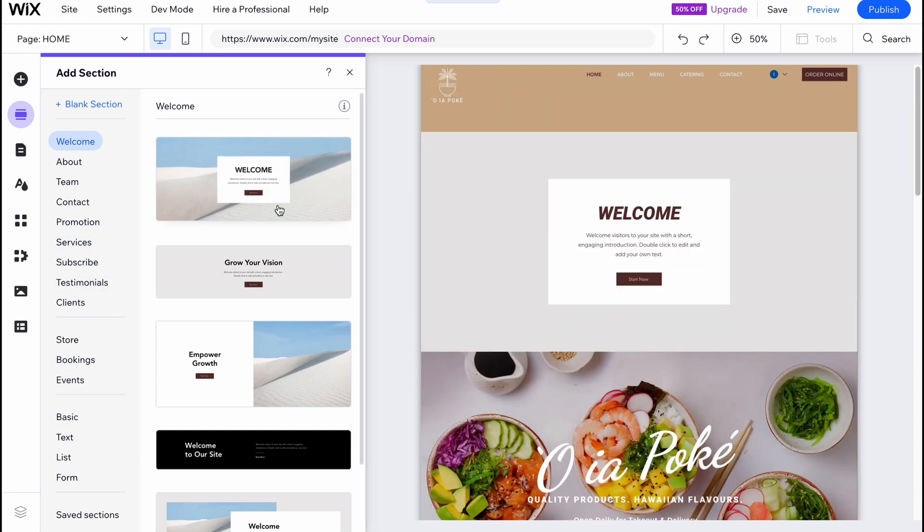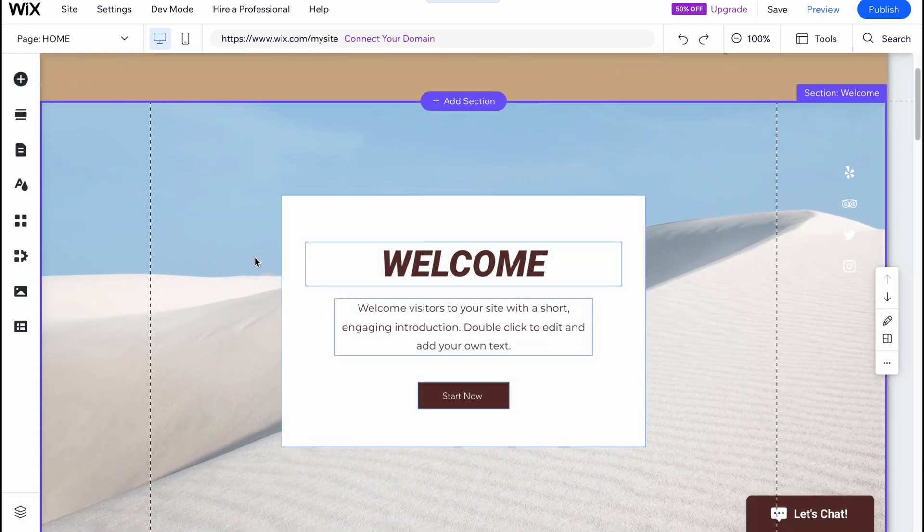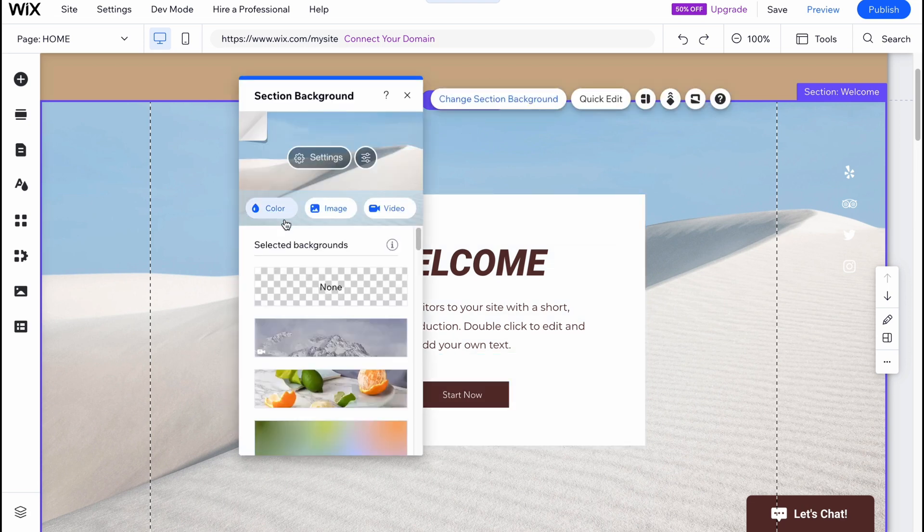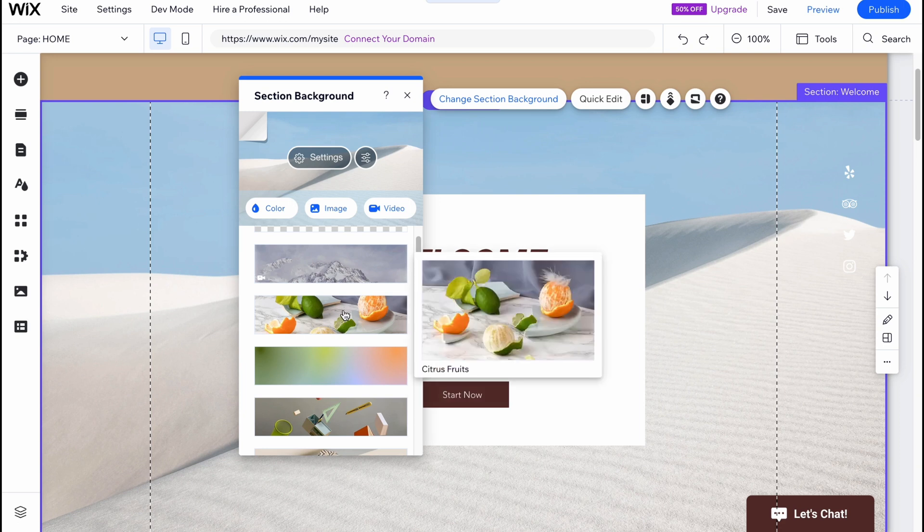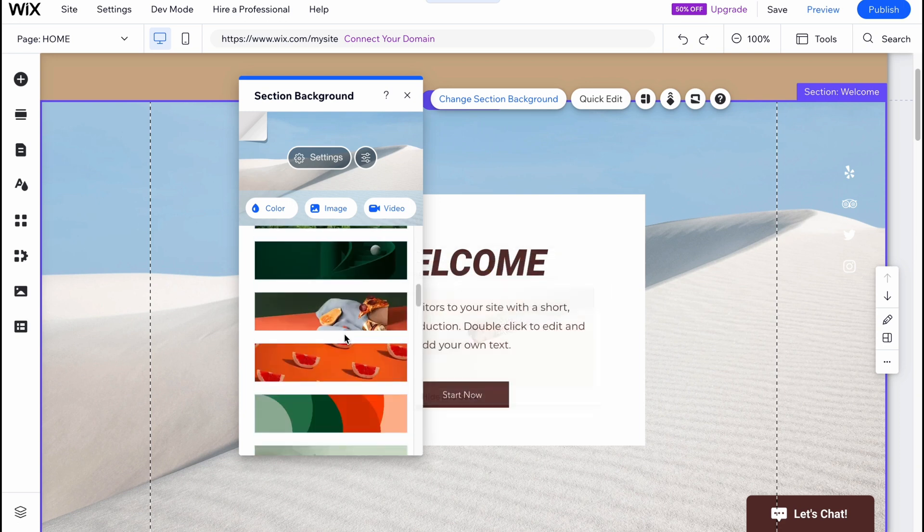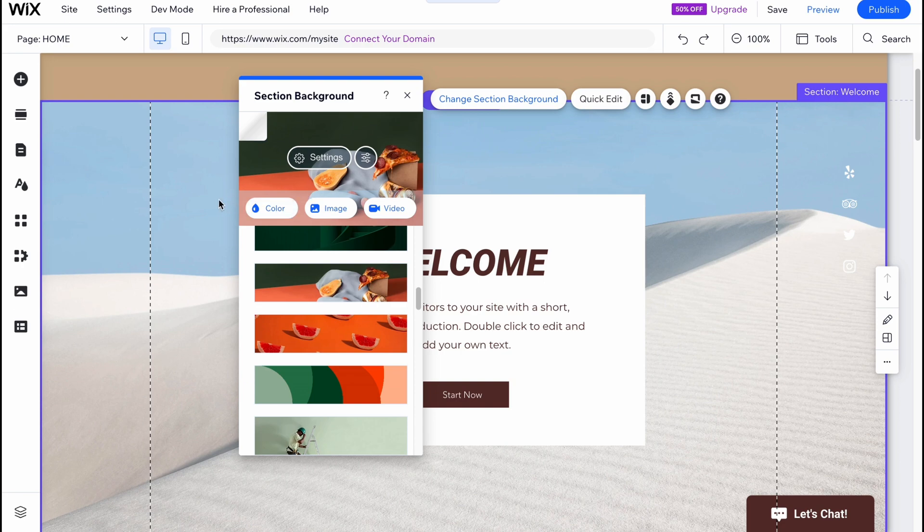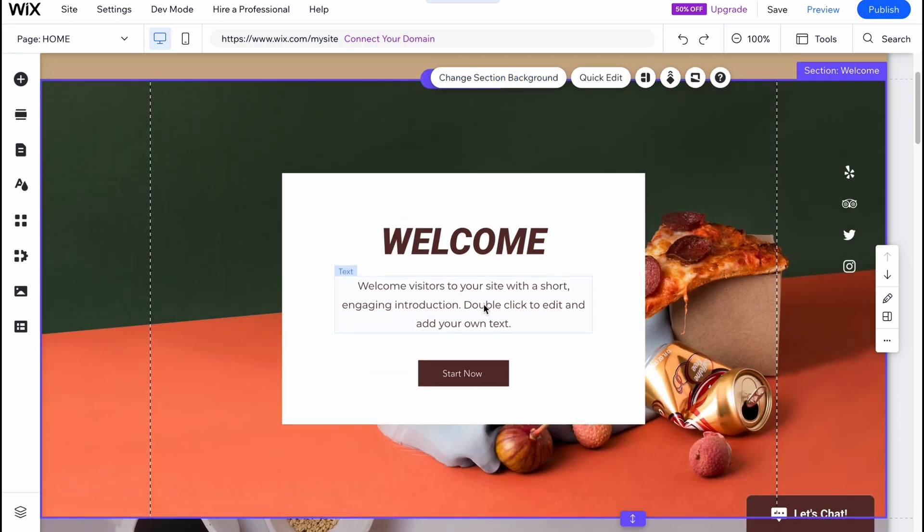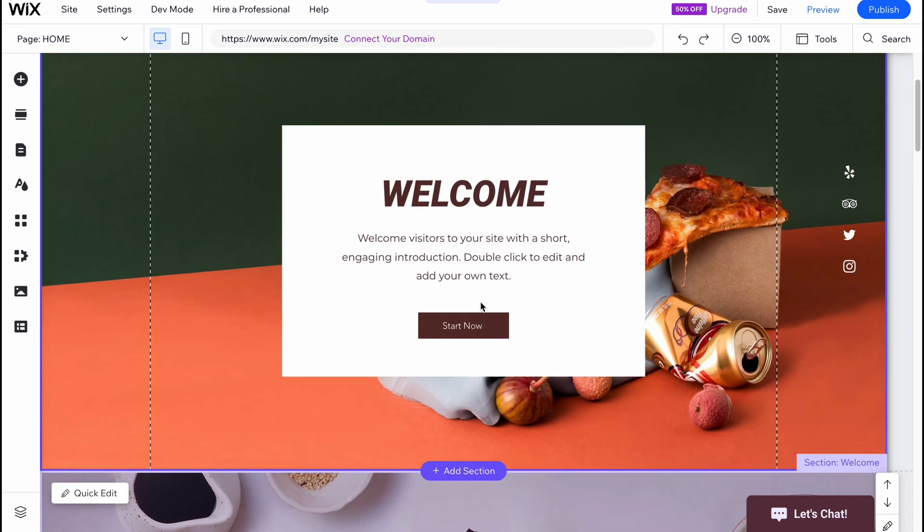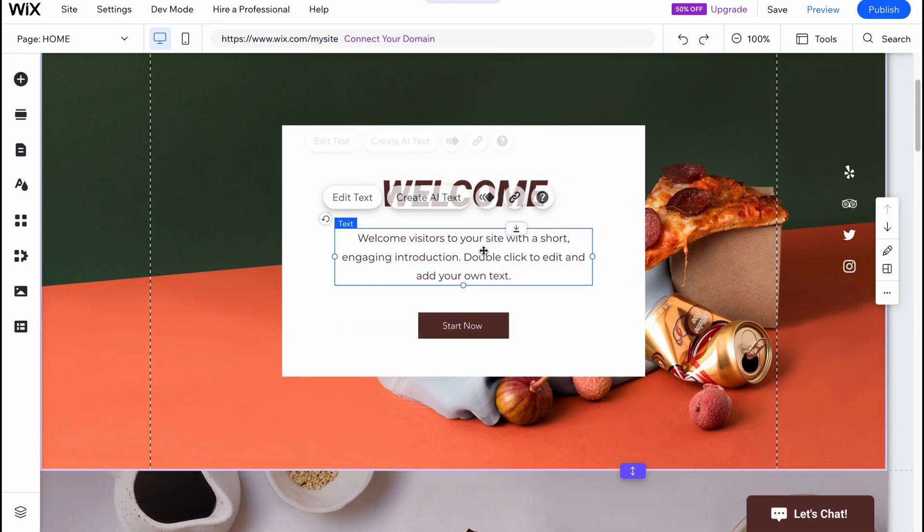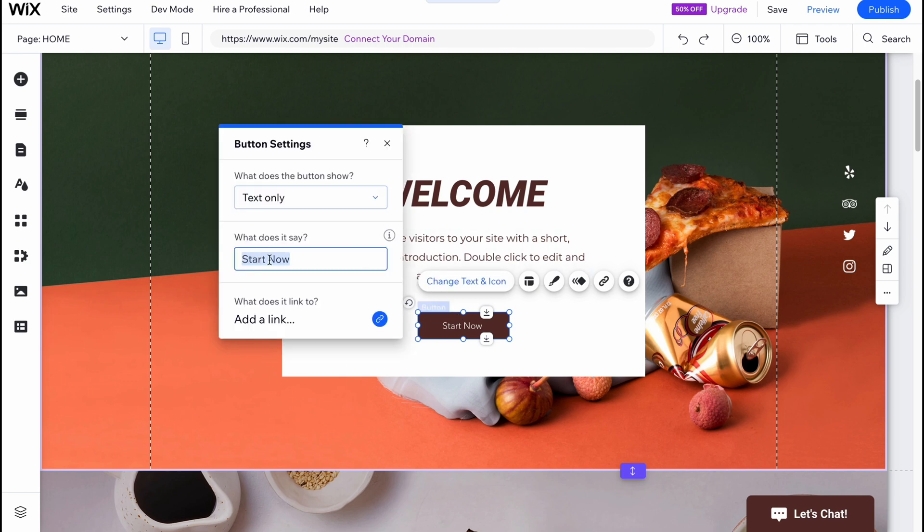Let's try to add maybe a welcome area here. From this page I want to change the section background, so I'm going to change it to something related to restaurant. Let it be maybe this one here - it will be more suitable. We can change every single element: change text, description, change the button, add the text, add the link.